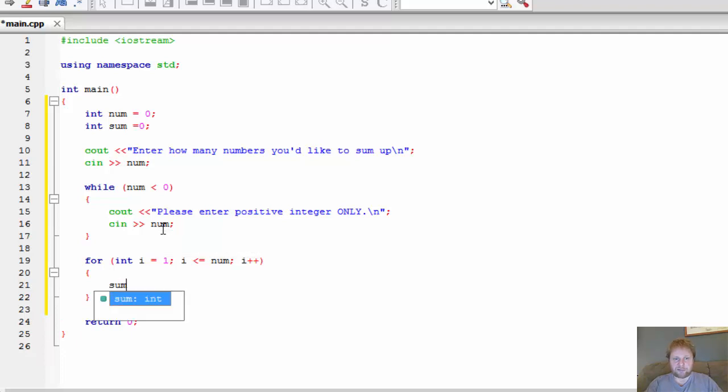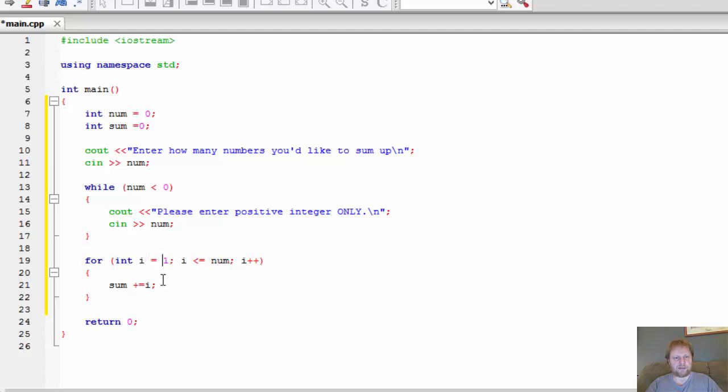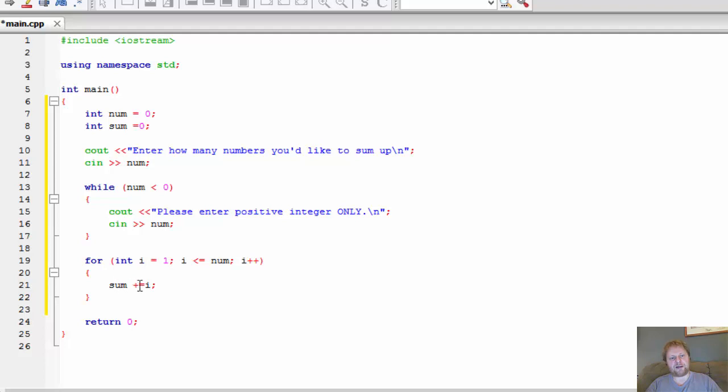And all we have to do really is add i to the sum. The first loop will be, sum is 0, so it's gonna be 1 plus 0. So sum will be 1. The second one will be, sum is 1 plus i is 2, so it will be 3. The next time, it will be 3 plus 3, so sum will hold 6 and so forth.